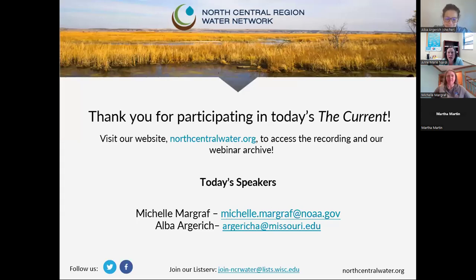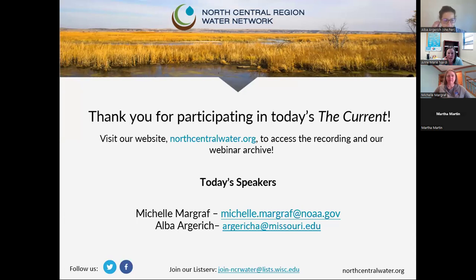Thank you both so much. I appreciate you taking the time to be here today. That's all the questions we have time for. I am putting Michelle's and Alba's emails in the chat should you have any questions you'd like to follow up on, or if you're interested in getting involved with either of their programs. This webinar was recorded and will be posted to our webinar archive at northcentralwater.org, where you can find all 97 webinars from the last 10 years. We hope you can join us next month on April 10th, where the topic will be phosphorus management. Thank you again, Michelle and Alba, for your time today.